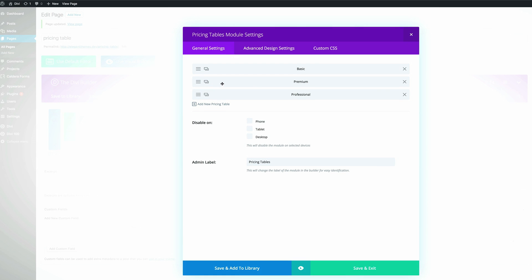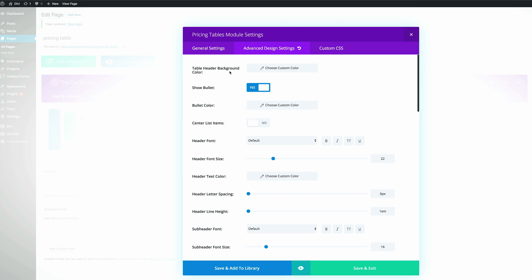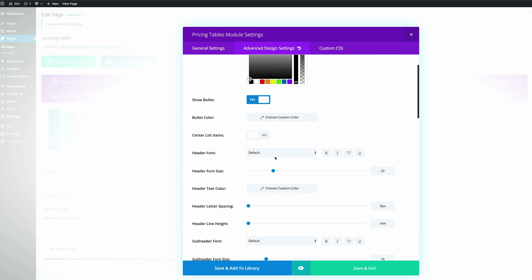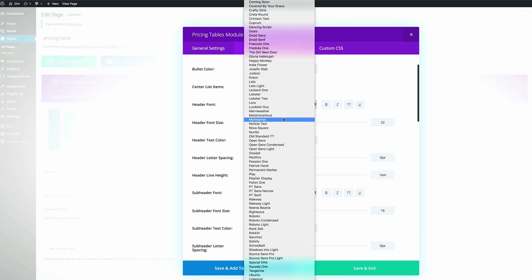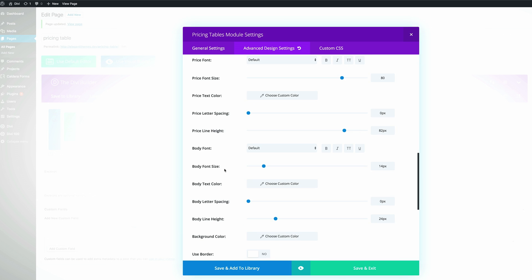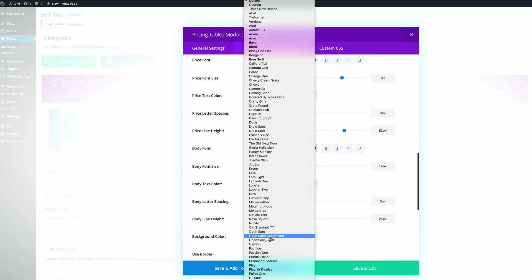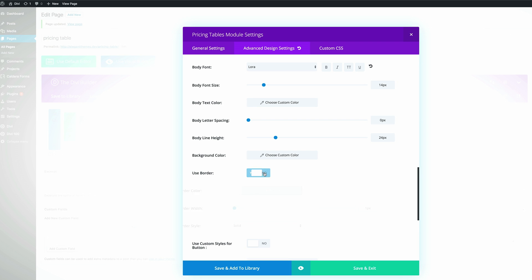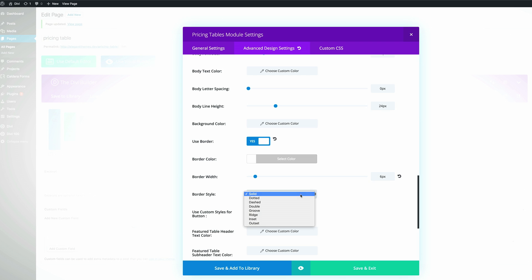Let's go into the settings and then into the Advanced Design Settings. We need to make sure the table header background color is set to black. Scroll down and set the header font to Mozart, make it bold and all caps. Scroll all the way down to the body font and change this to Lora. Then scroll down to find 'Use Border' and select Yes. The border width needs to be set to 6 pixels, and the border style — which defaults to Solid — we're going to change to Double.